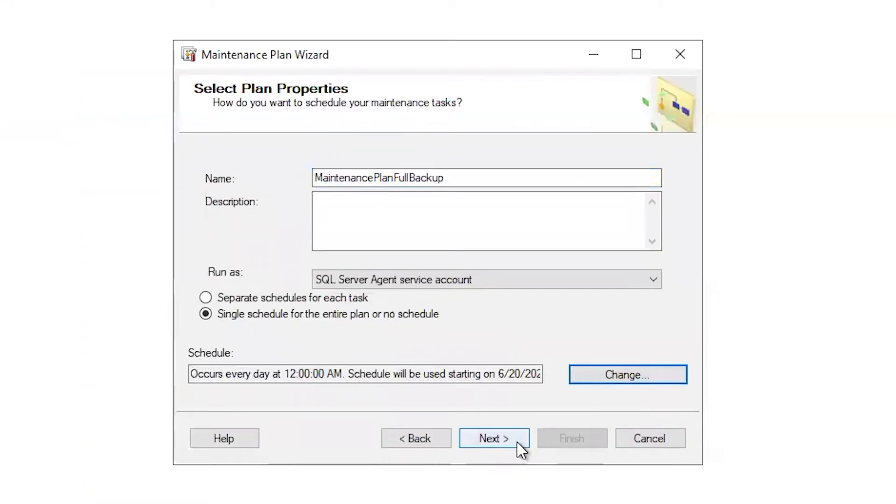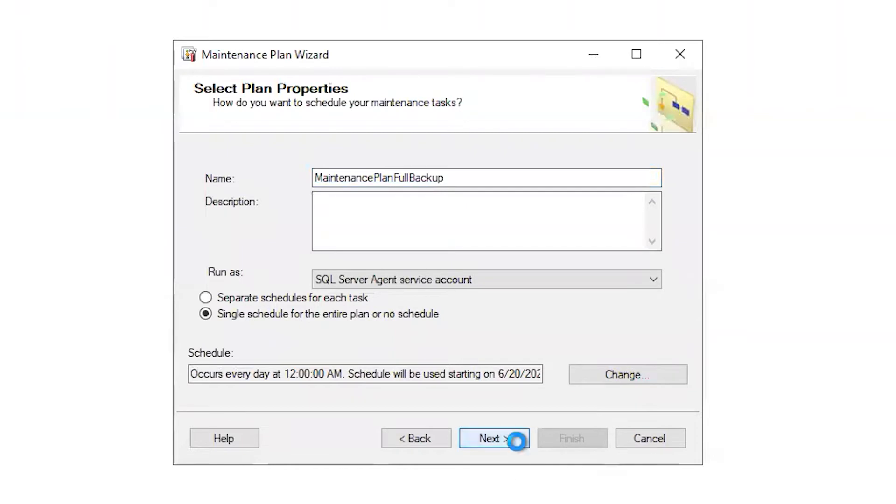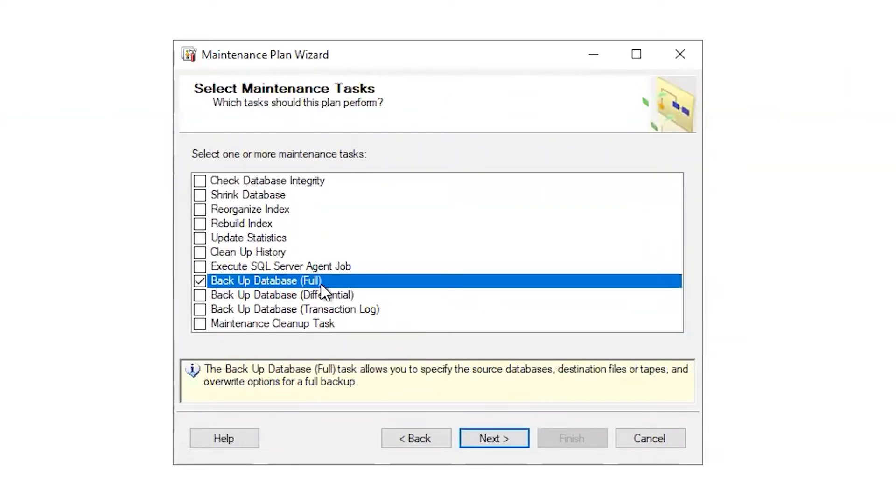I schedule the backup, and while there are a variety of options, we are just focused on the backup. Backup Database, Full, and I'm going to continue.